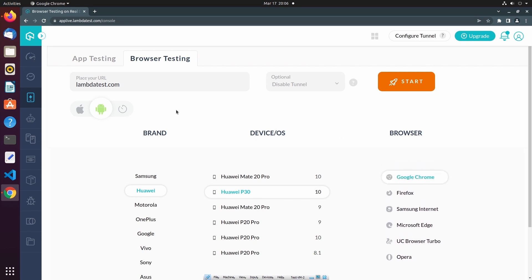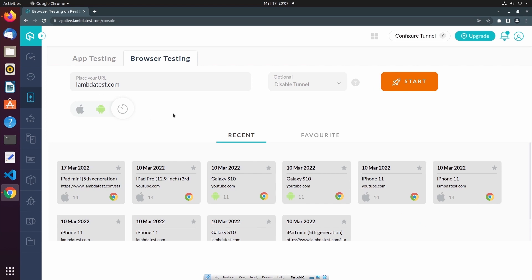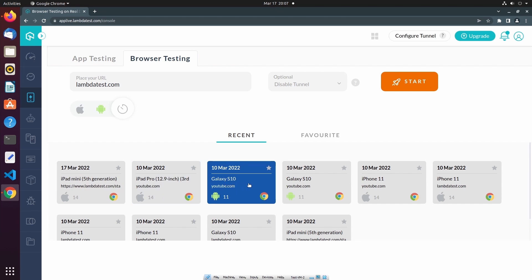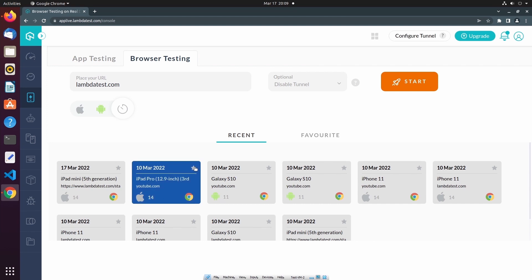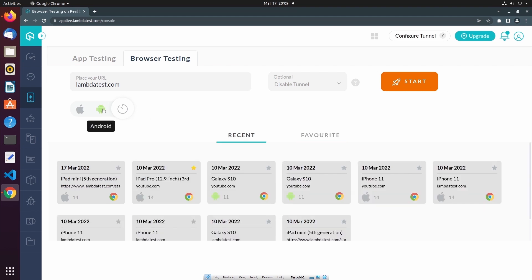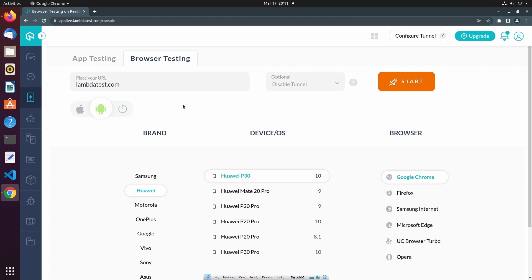Next to the operating system selection, you may have also noticed this third selection called History. Using the History tab, I can actually start a new test session using the device configuration of a previous test session. I can also favorite a test session configuration, which will move it to the Favorites tab. Once I've entered a target URL and selected a desired device configuration, I can begin the session.